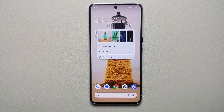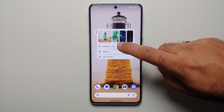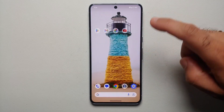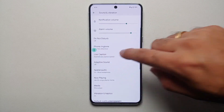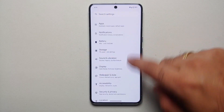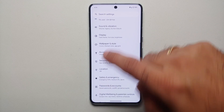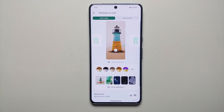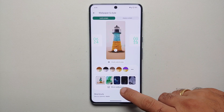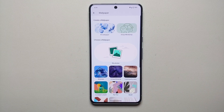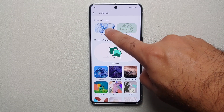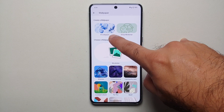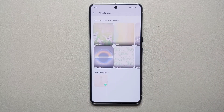Press and hold on the empty space on your home screen, go into Wallpapers and Style. The other way of reaching the same place is by going into Settings — from the Settings main page you can go into Wallpapers and Style. Select More Wallpapers and on the top we have 'Create a Wallpaper' — here it is, AI Wallpaper.